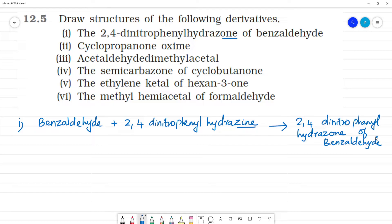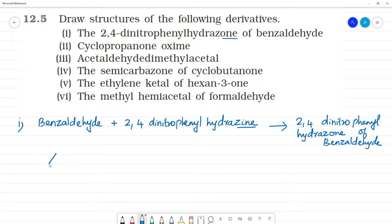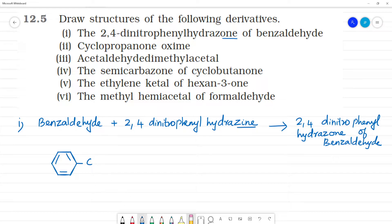Now, what is benzaldehyde? C6H5-CHO is benzaldehyde. We can draw the ring structure also: C6H5-CHO. In CHO, there is a single bond between C and H, and a double bond to O. Plus, this is 2,4-dinitrophenylhydrazine.